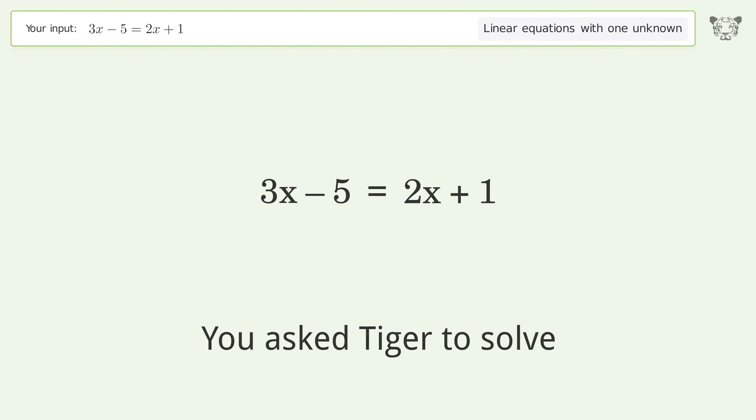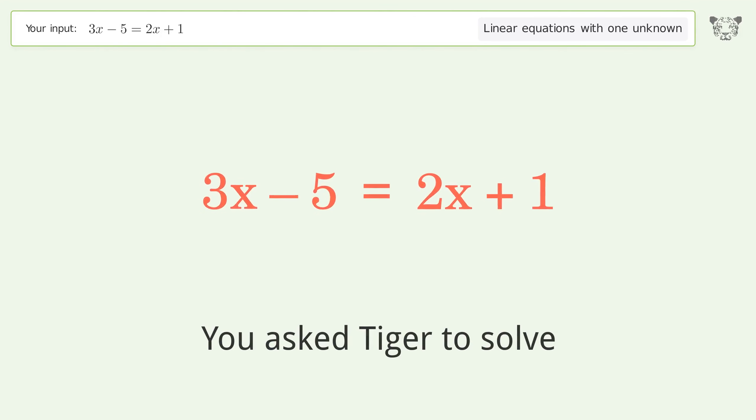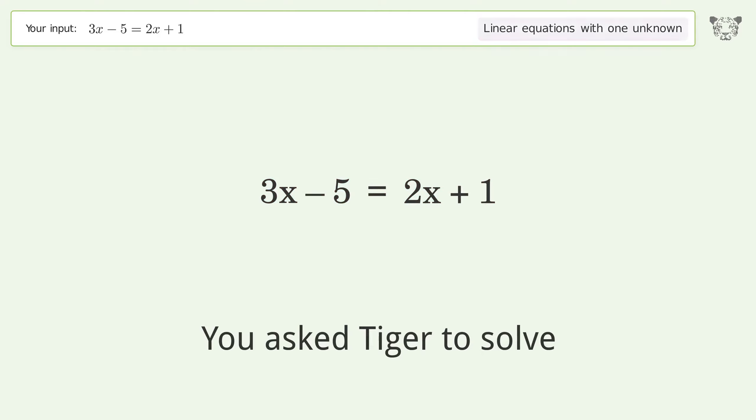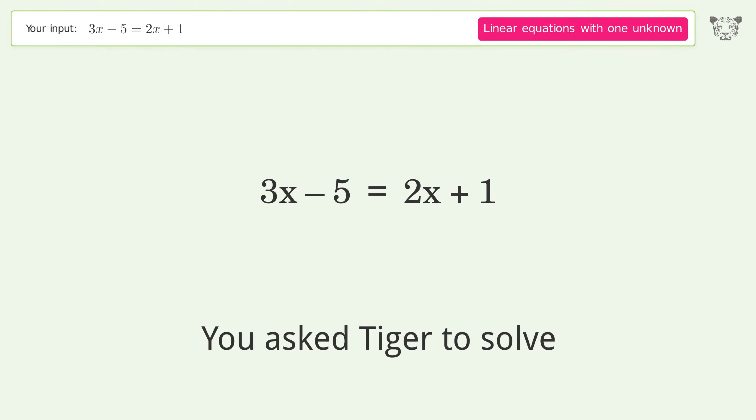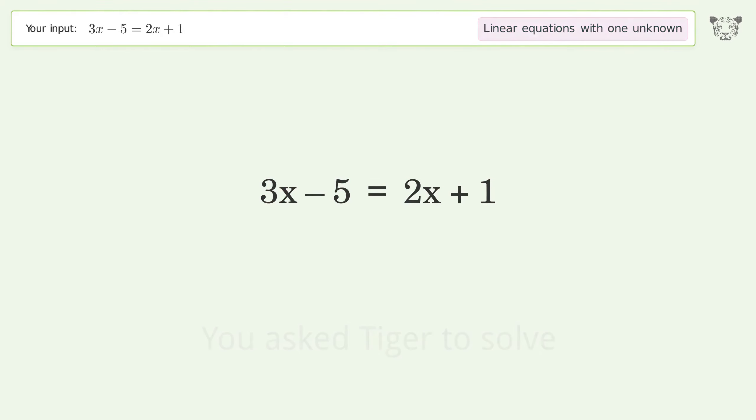You asked Tiger to solve this — it deals with linear equations with one unknown. The final result is x equals 6.